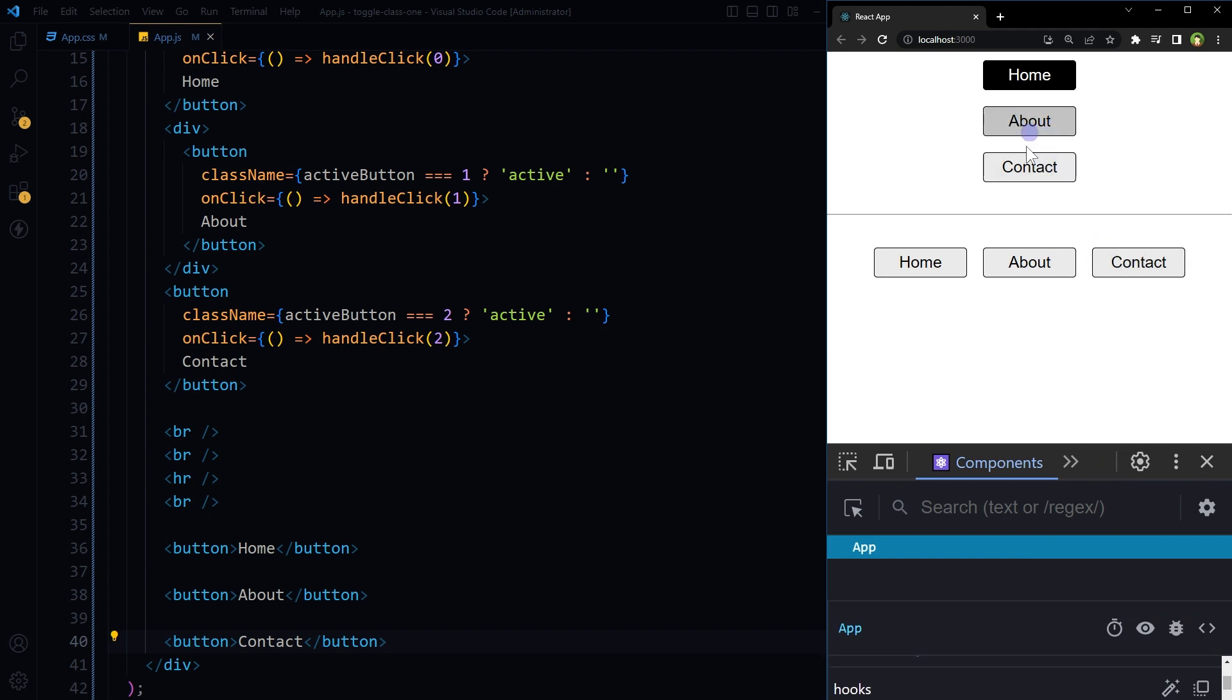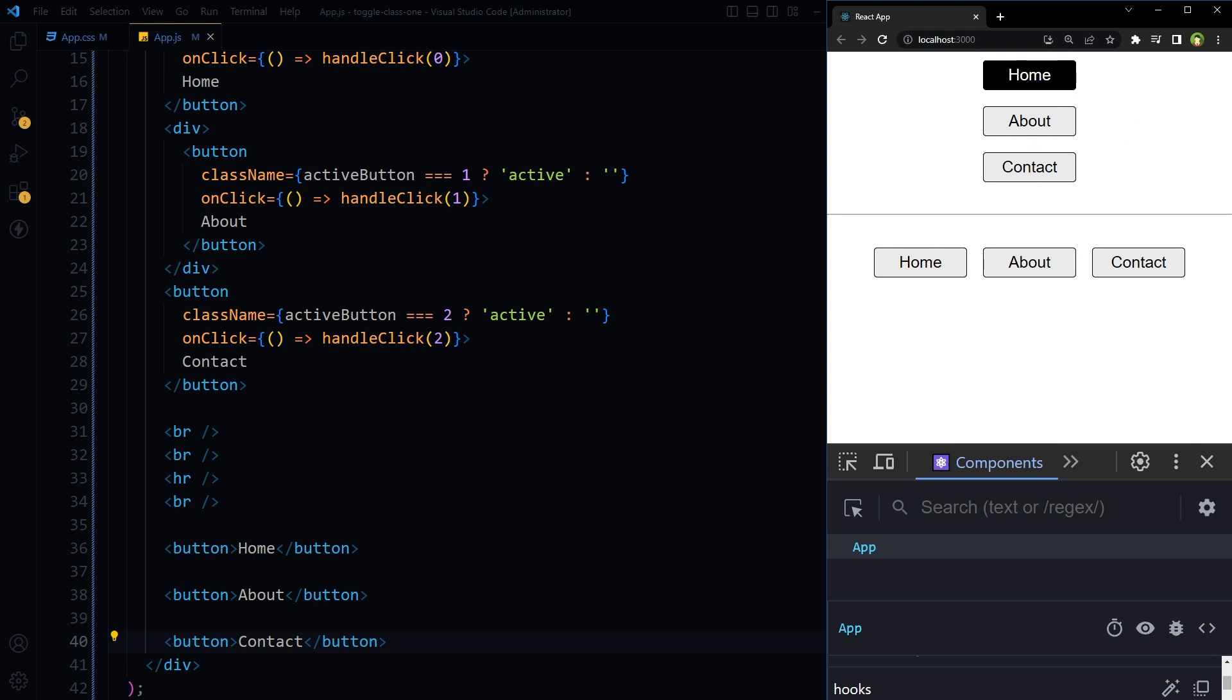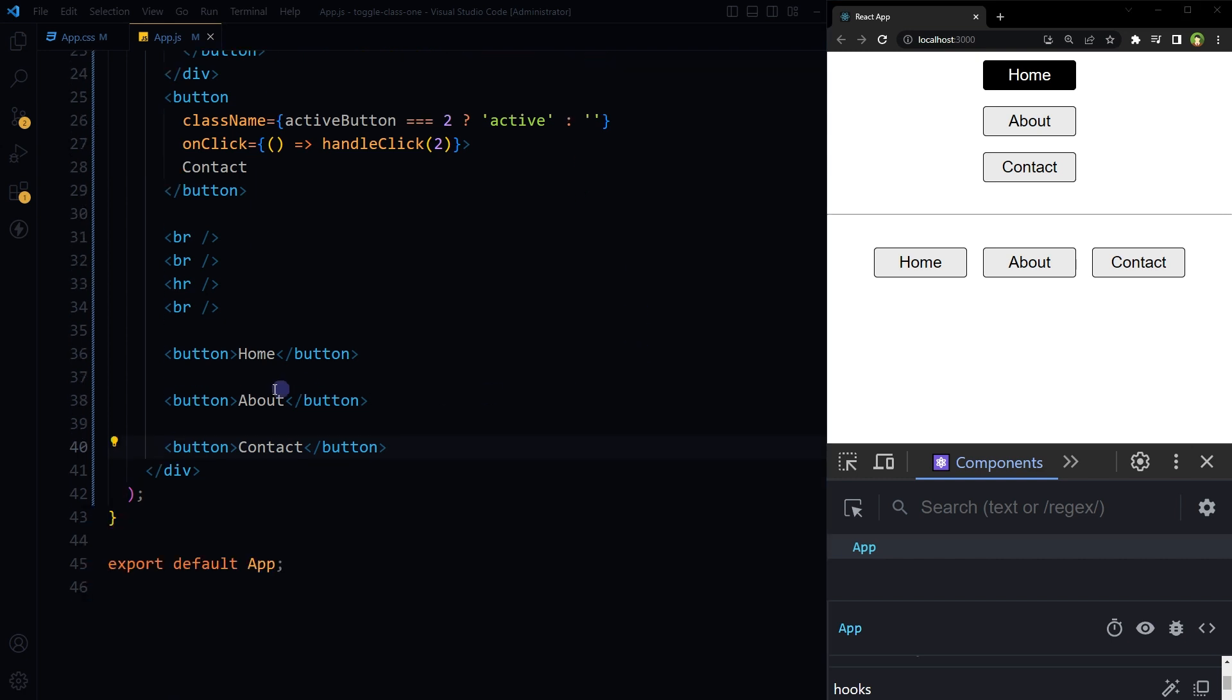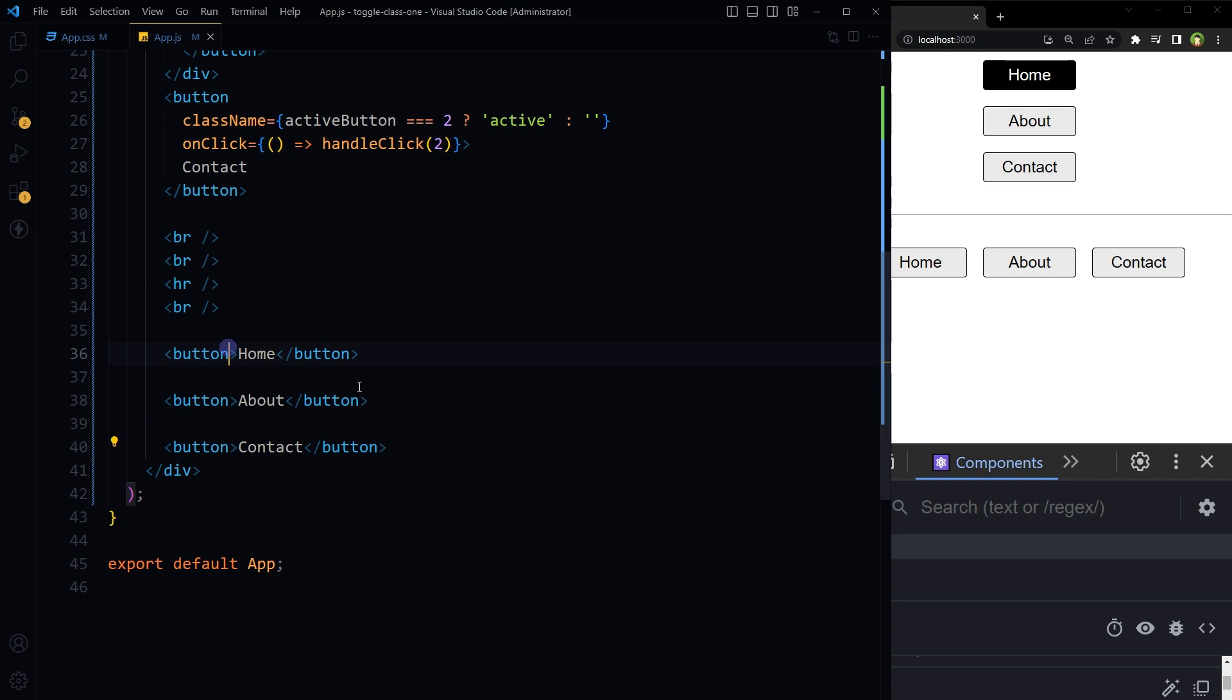How will we reflect this behavior here? To do that, we have to apply same class checks and onClick event handlers as we did for above menu. For the first button...